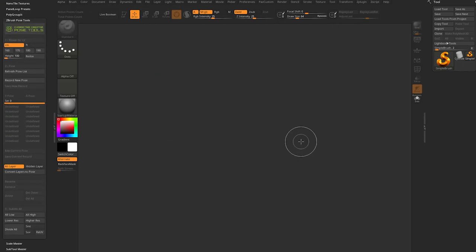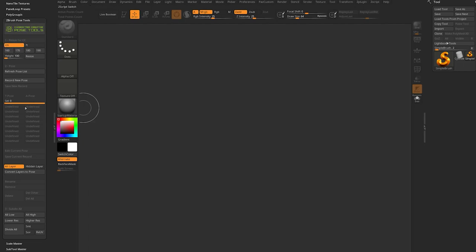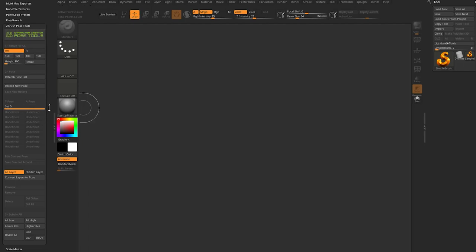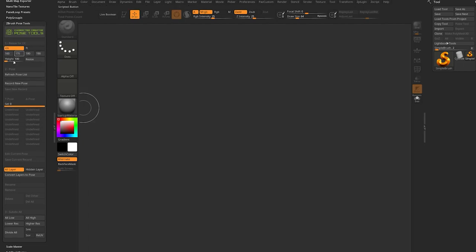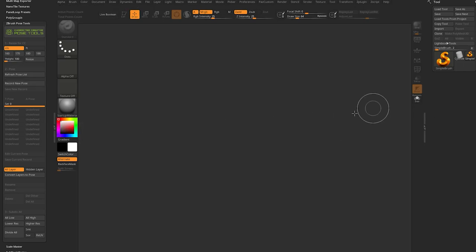We're going to use this with Character Creator. If you don't have it installed, you can grab the free 30-day trial and follow along. Even if you're not using Character Creator with this plugin, I'd still suggest downloading and installing it — there's a lot of cool stuff in here, like resizing your subtool and pose management with layers.